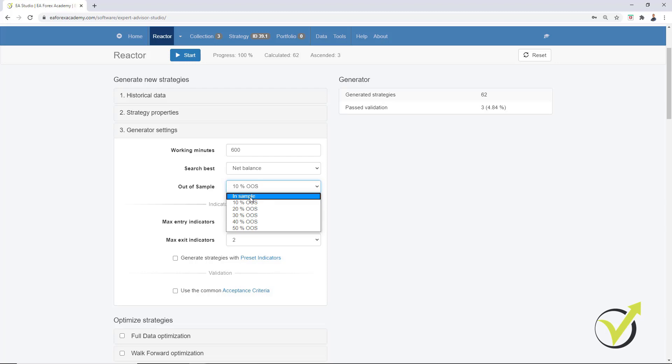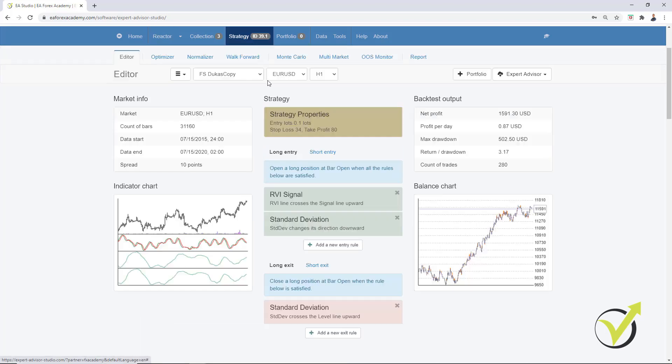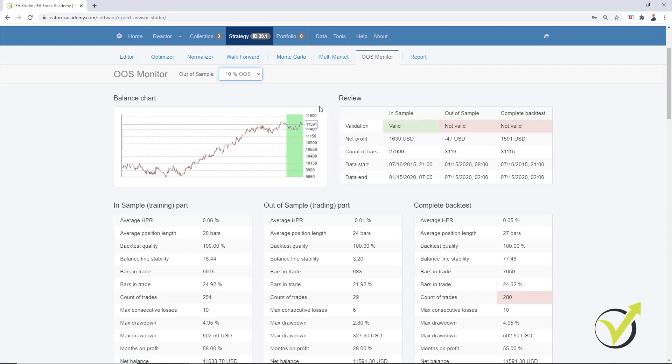Now, the second method is quite interesting because if you have noticed the In Sample, it has 10%, 20, 30, 40, 50. And if I go back to the strategy and I go to 10% Out of Sample, that would be about 6 months, right? I will be testing the strategy for 6 months. Now, what if you want to test the strategy for just 1 month?